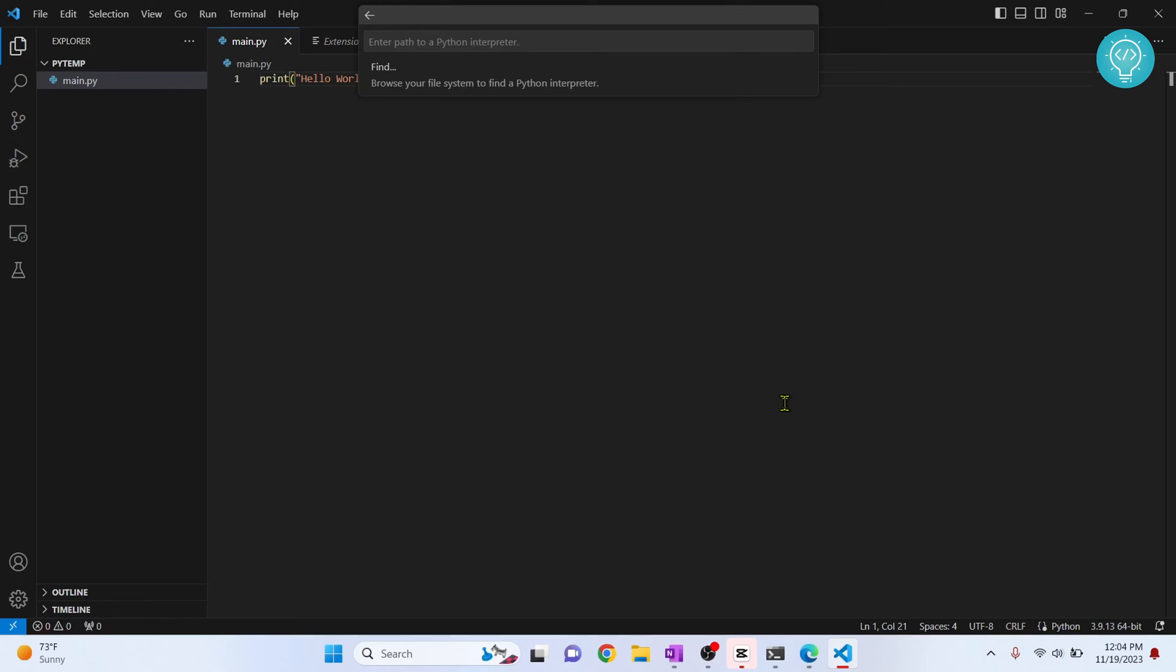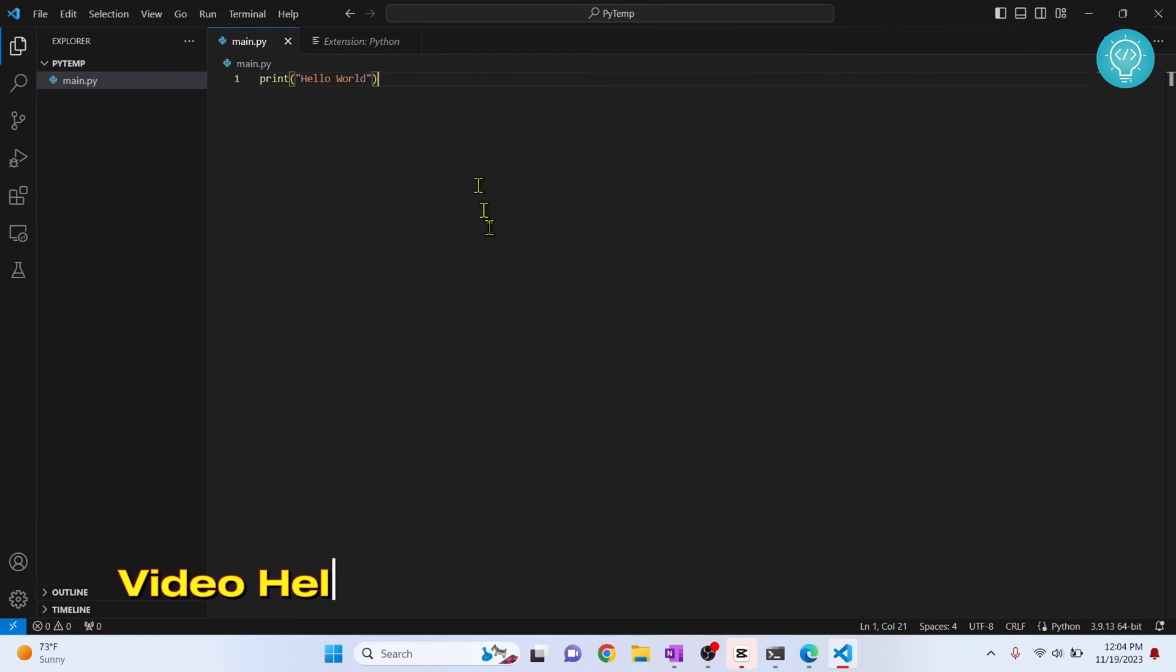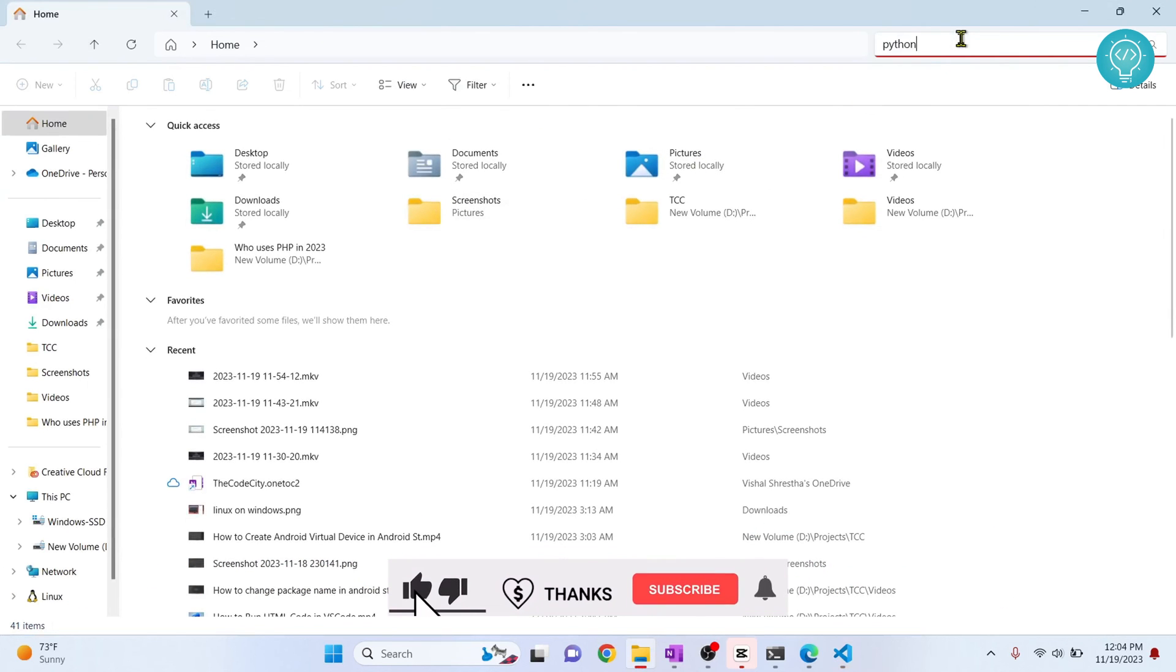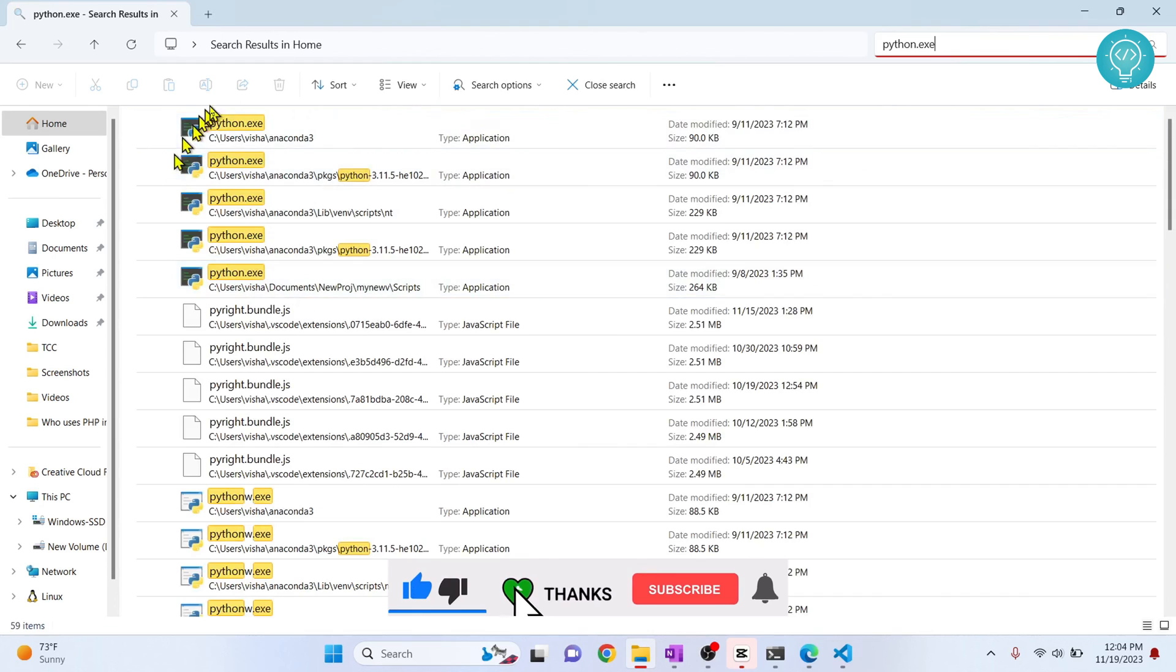So if you don't know where your Python is installed, you can just try opening your explorer and searching for Python here, Python.exe here. Now it will search for all the Python.exe files as you can see here.